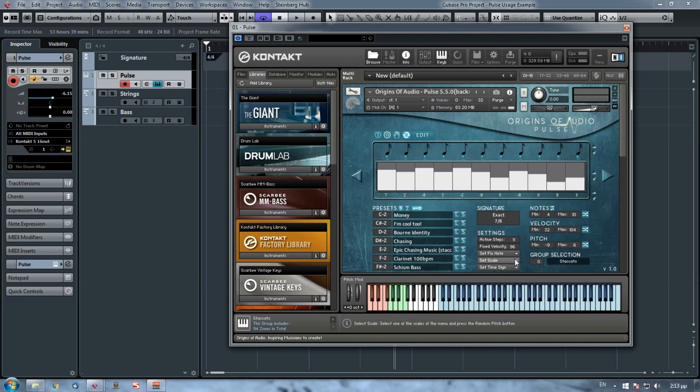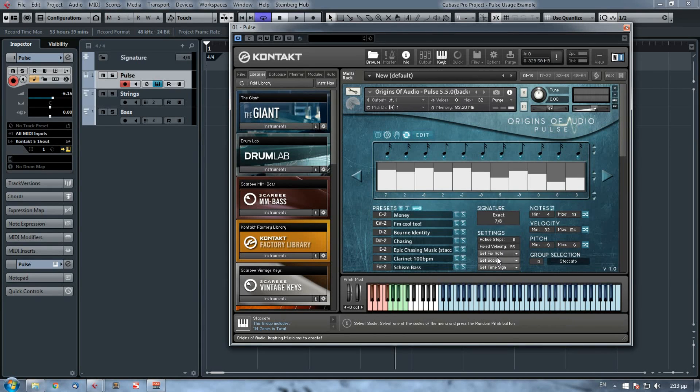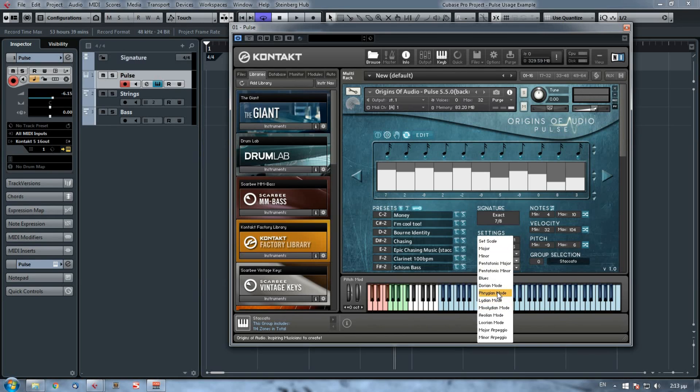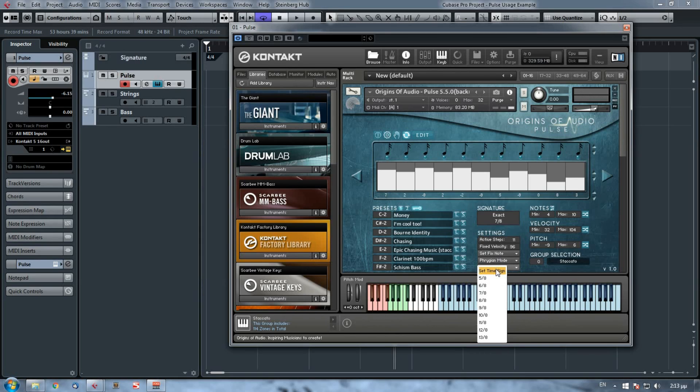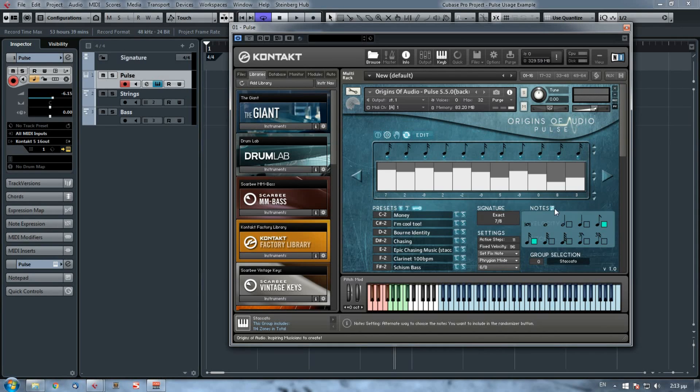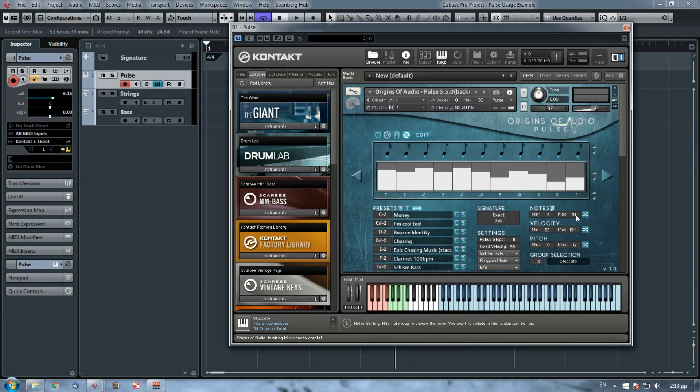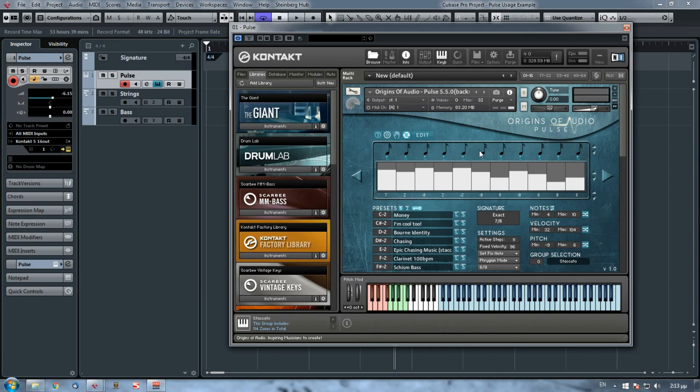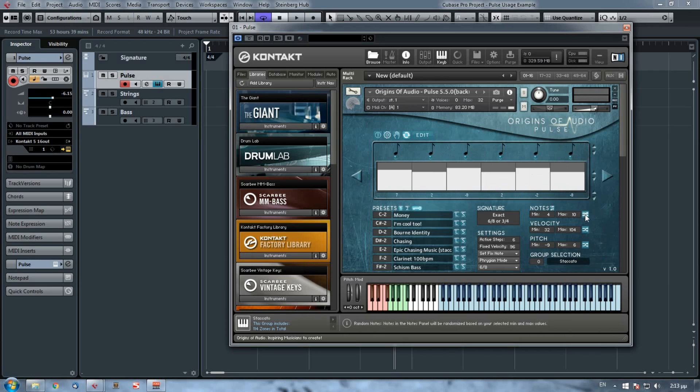Okay, so let's say that I want to create a sequence based on a Phrygian mode with the time signature of 6/8. The notes that I want to include are the 8th and 16th notes. Now all I've got to do is use these three randomizer buttons to transform my sequence. So I hit this once, this, this, and this.